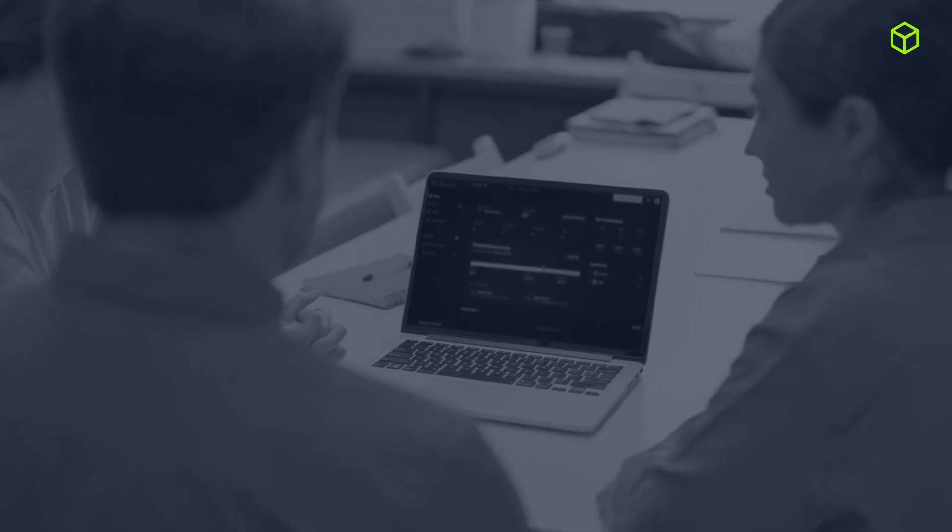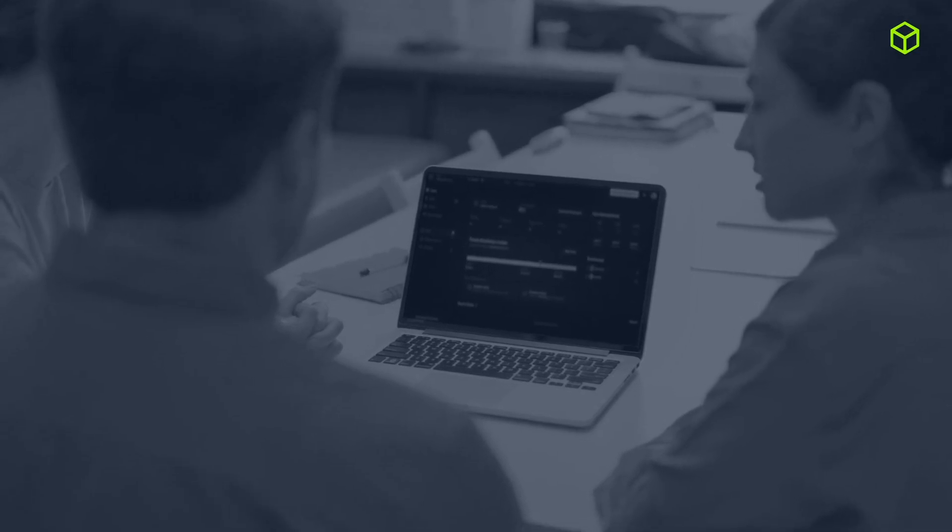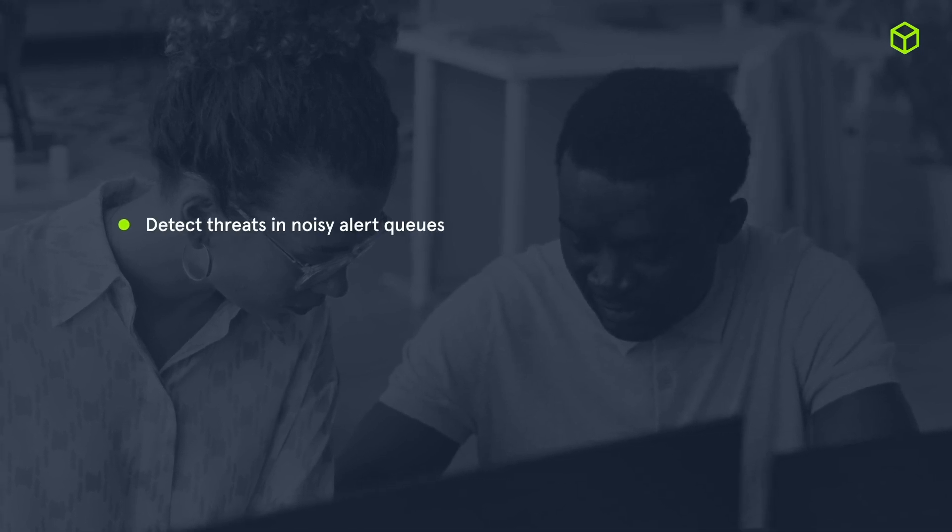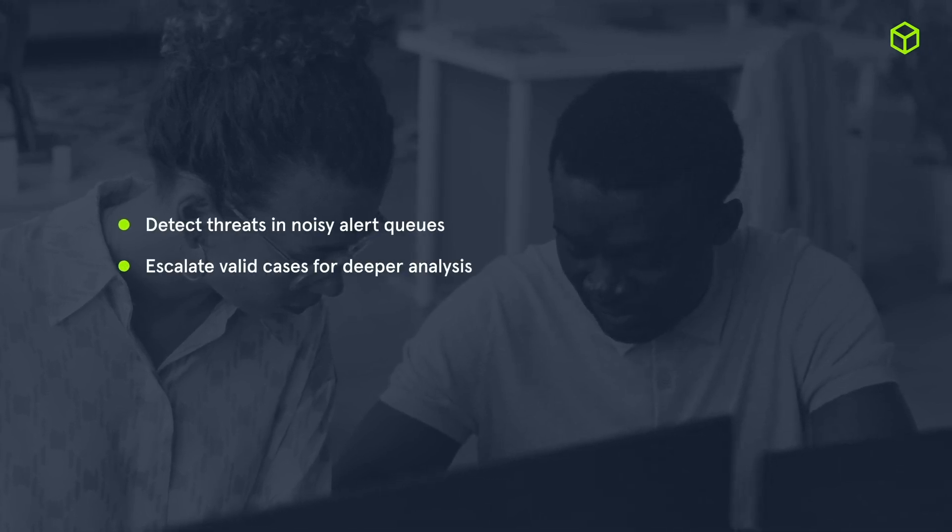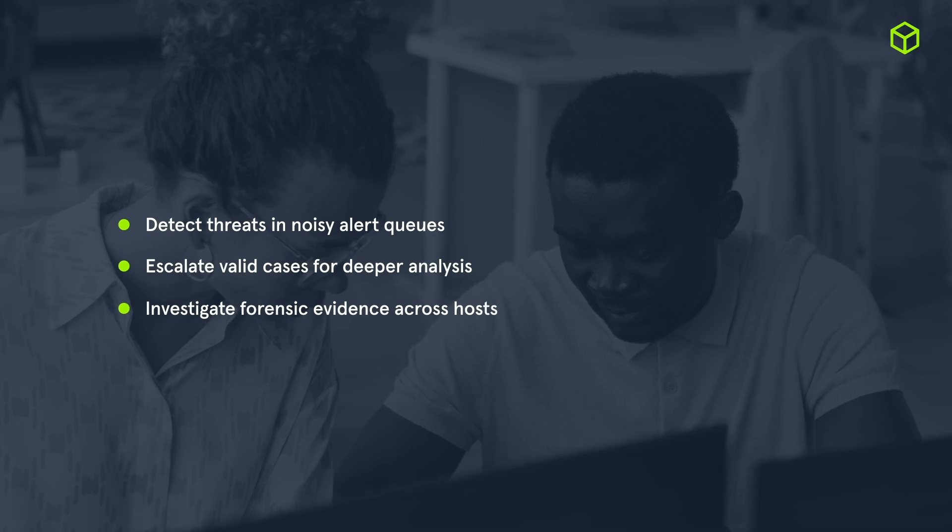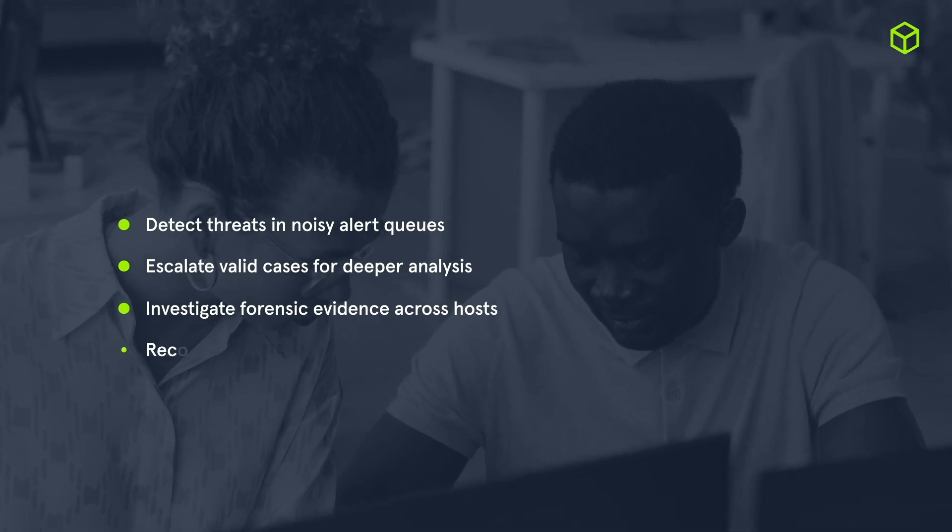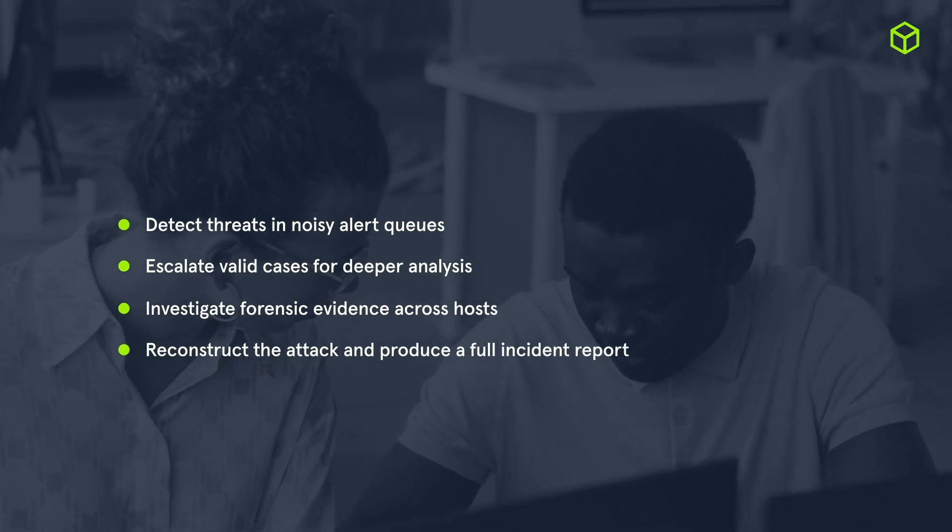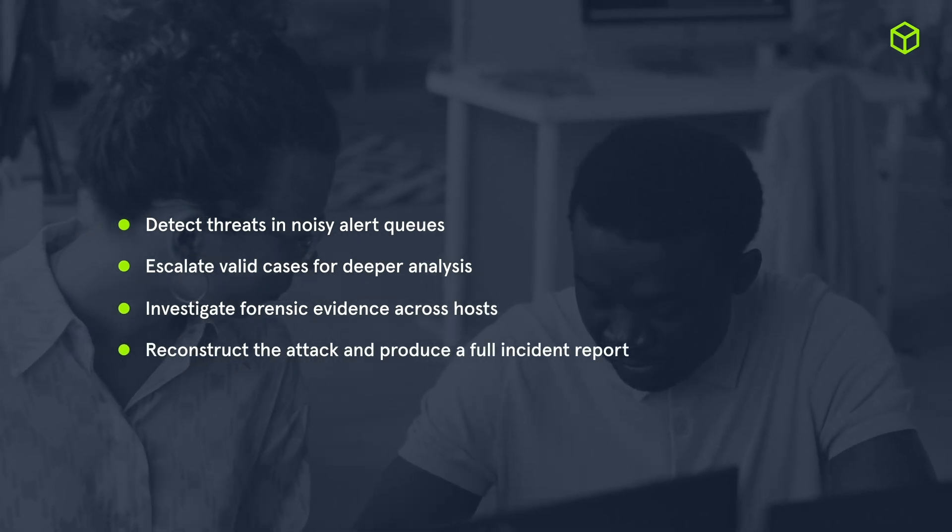From there your team steps in to do what blue teams do best: detect threats in noisy alert queues, escalate valid cases for deeper analysis, investigate forensic evidence across hosts, reconstruct the attack, and produce a full incident report.